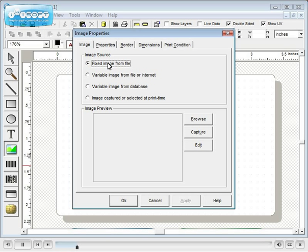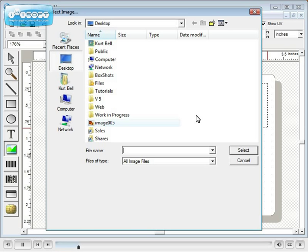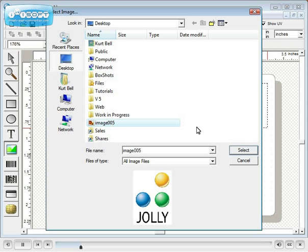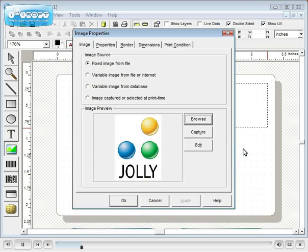And then browse to select your image. More than 20 image file types are supported. Click the select button. Then click OK.